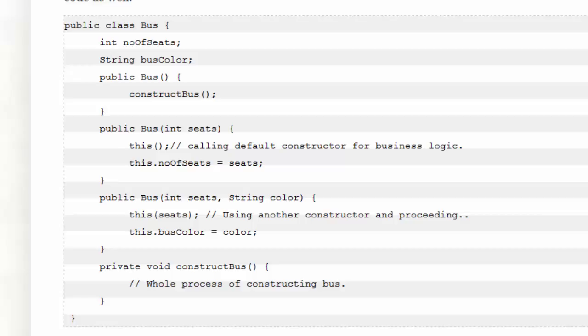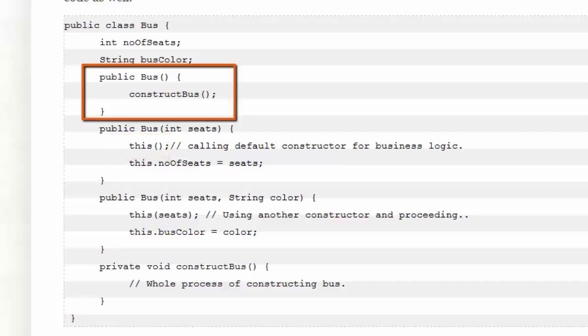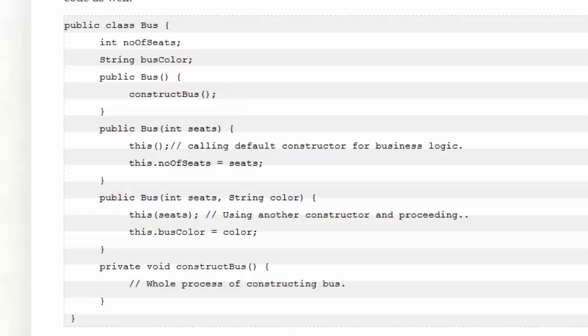Notice that the second constructor that has one argument, the number of seats, calls the first constructor, the zero argument constructor. This is done so that redundant code is reduced or eliminated in the constructors.